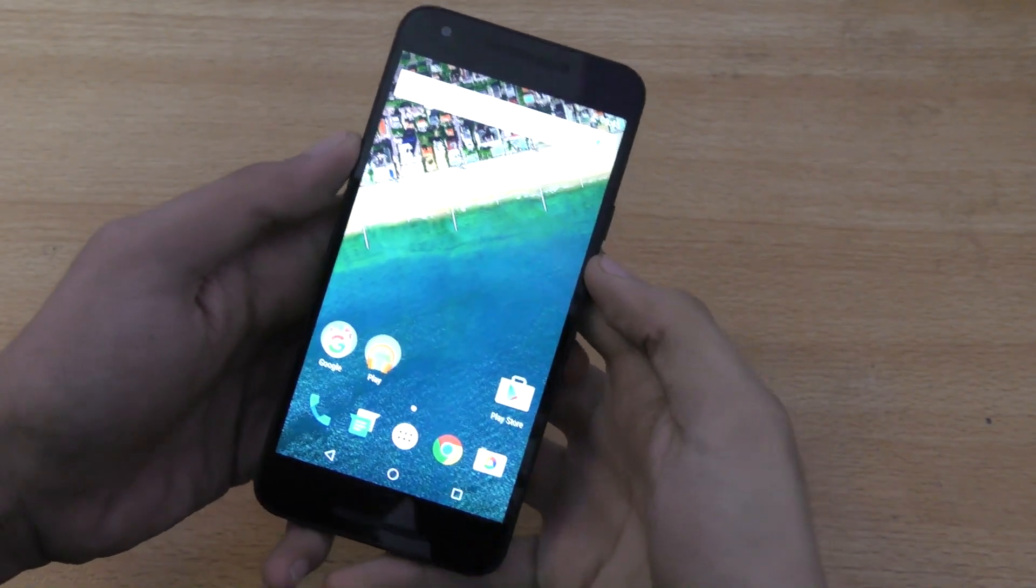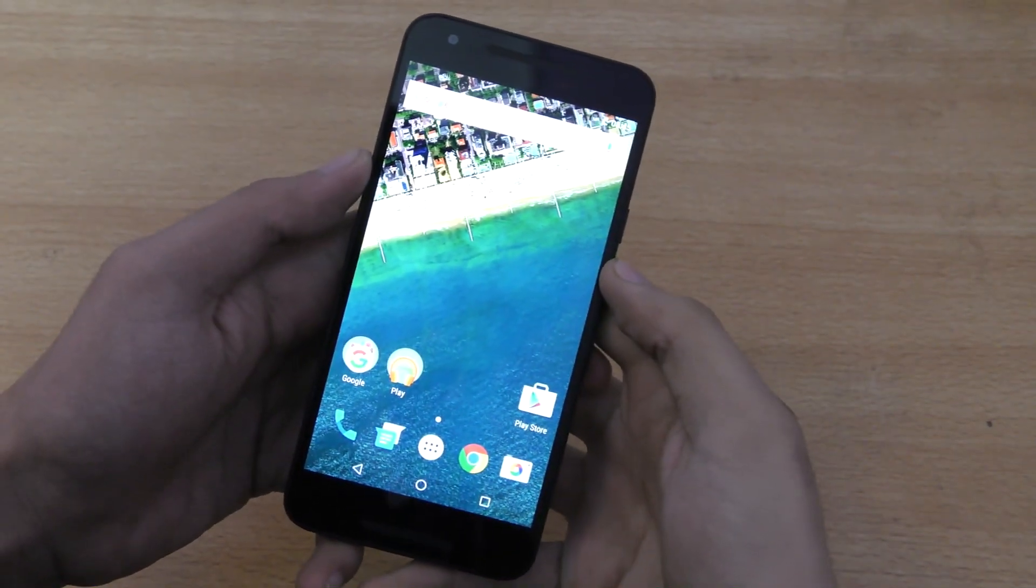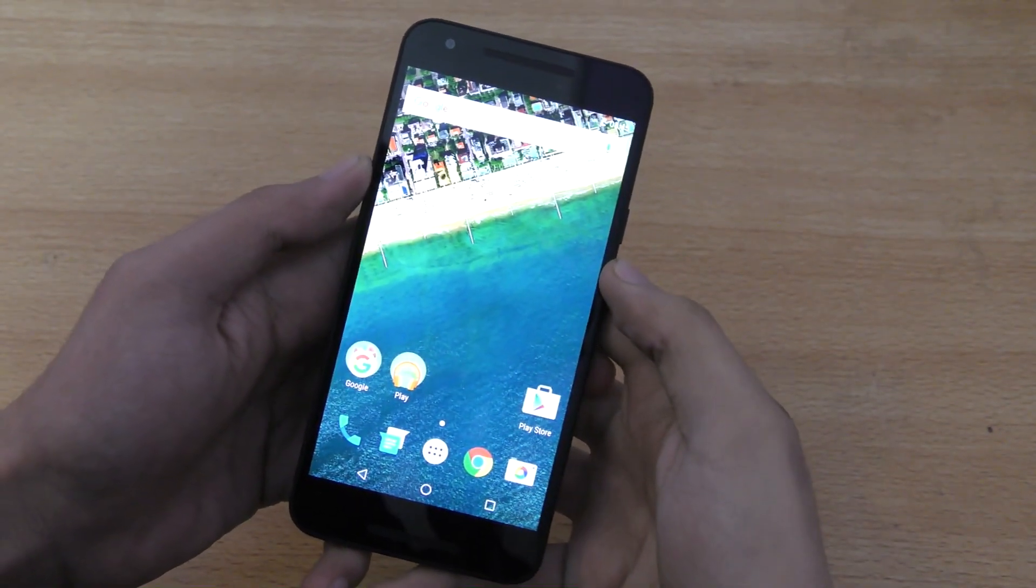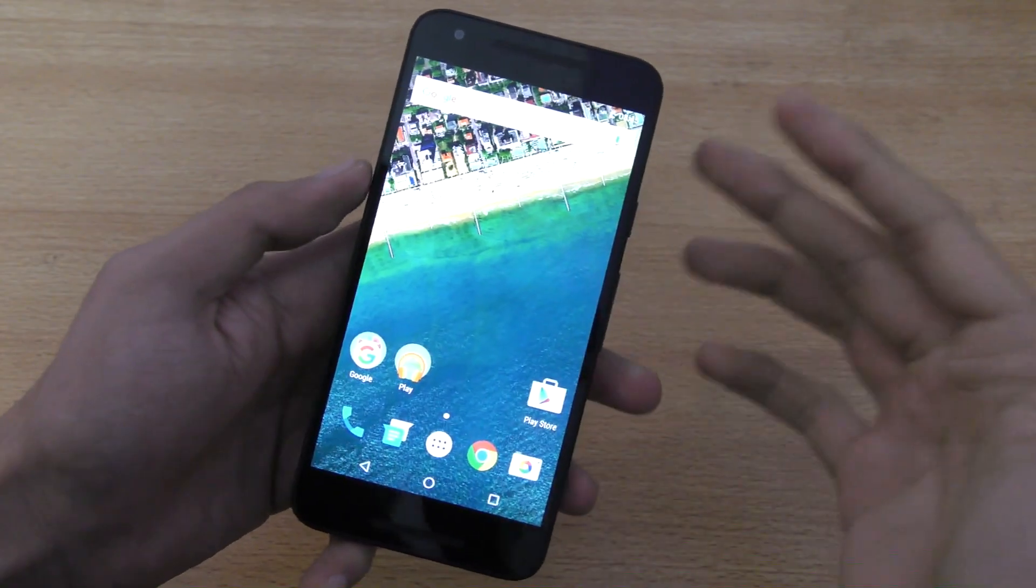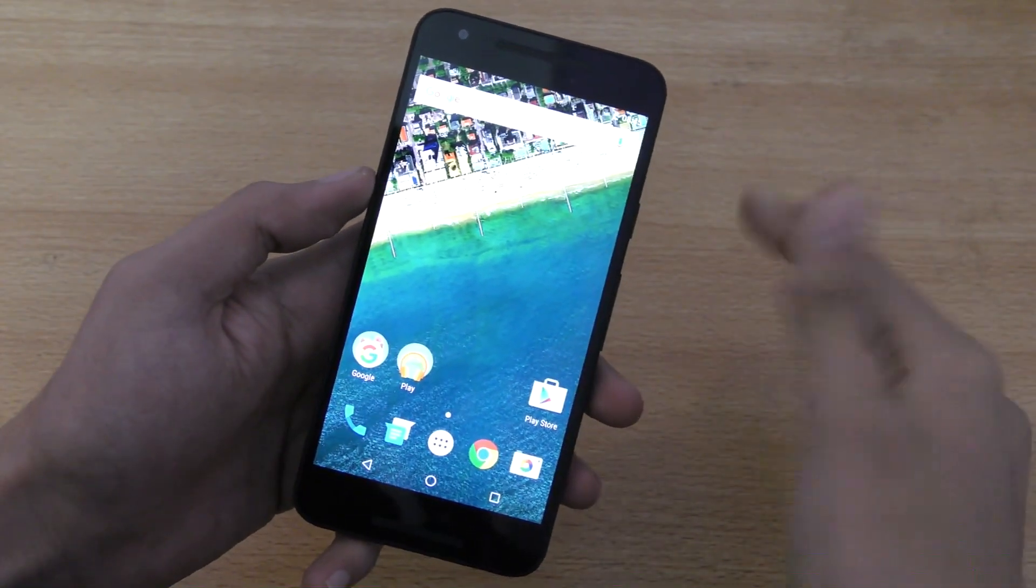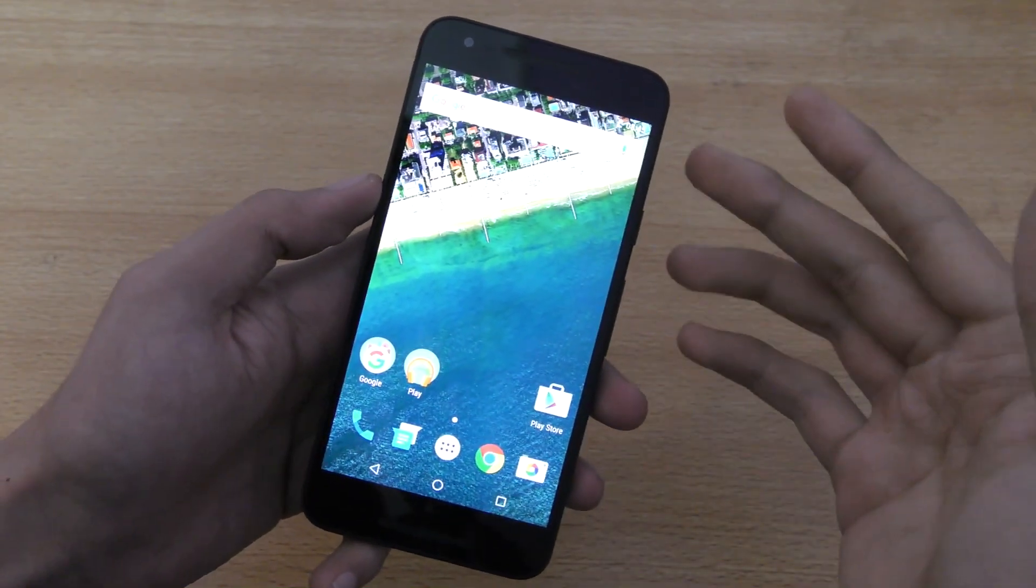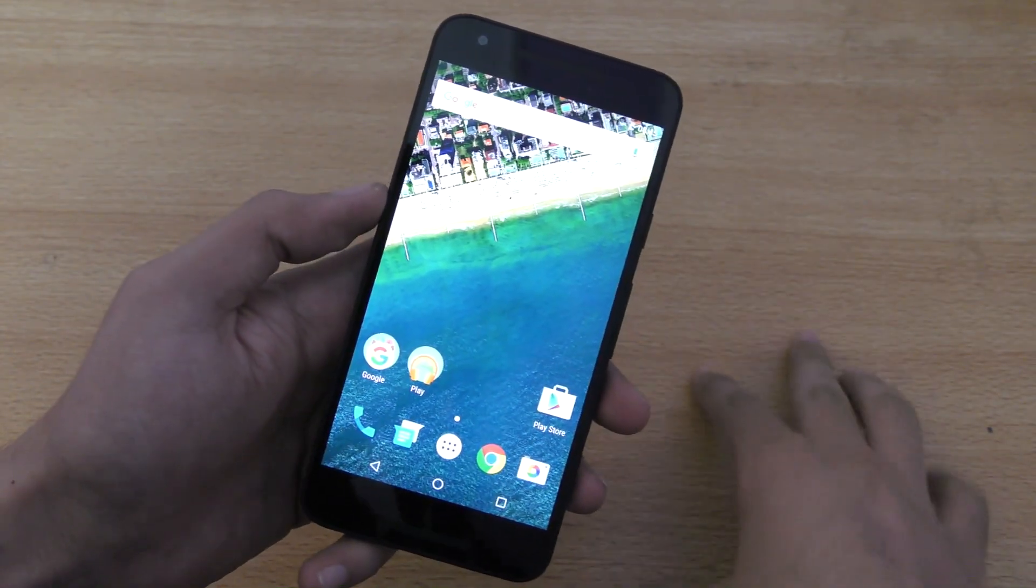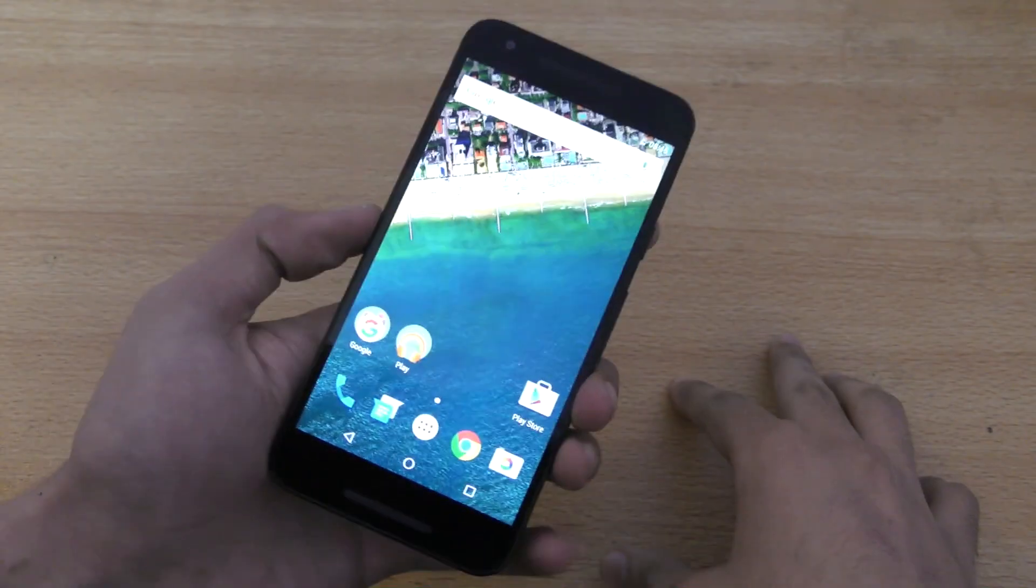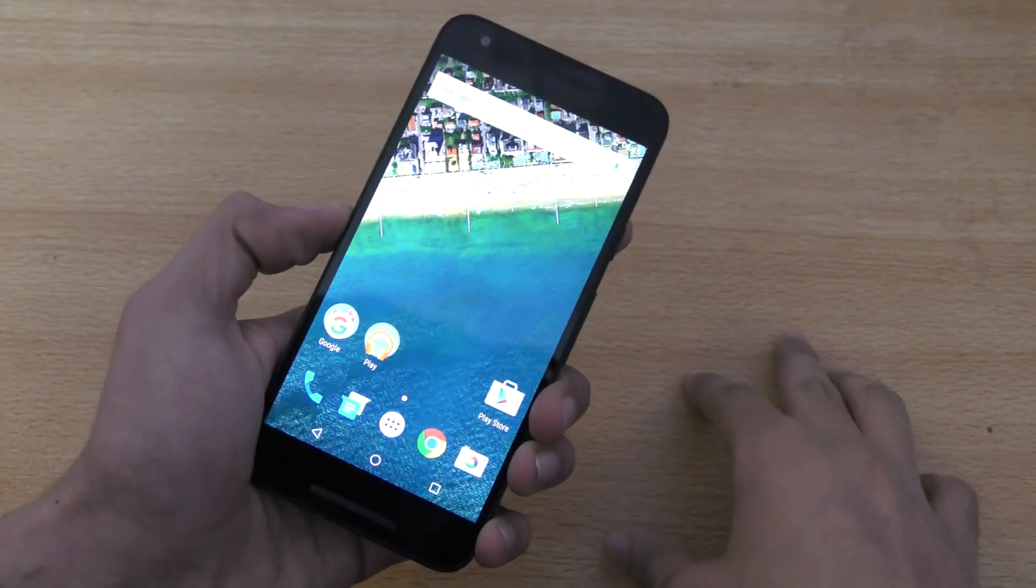Hey guys! In this video, I want to show you how to set up the fingerprint scanner, fingerprint reader, or the Nexus imprint. That's what they are calling it. Set it up on your Nexus 5X pretty easily.